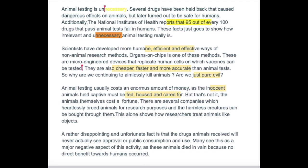They're also cheaper, faster and more accurate than animal tests — so that's a nice list again, isn't it? So 'why do we continue to aimlessly kill animals? Are we just pure evil?' Yeah, you're hooking in the audience and you're using emotive language.